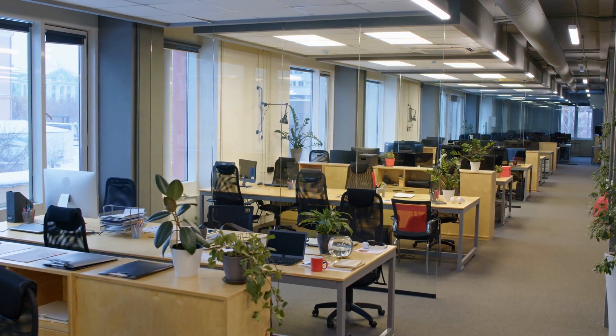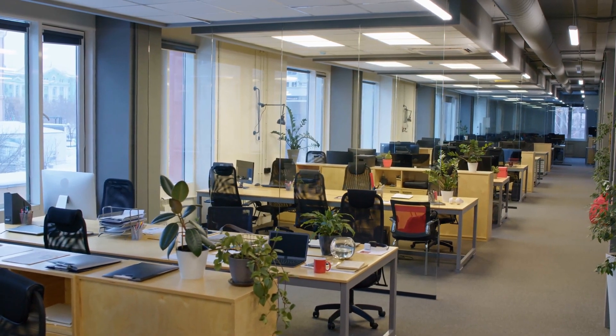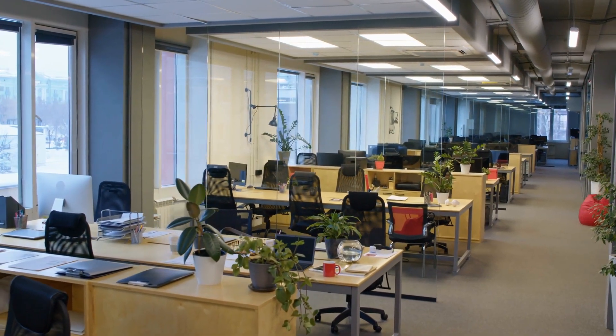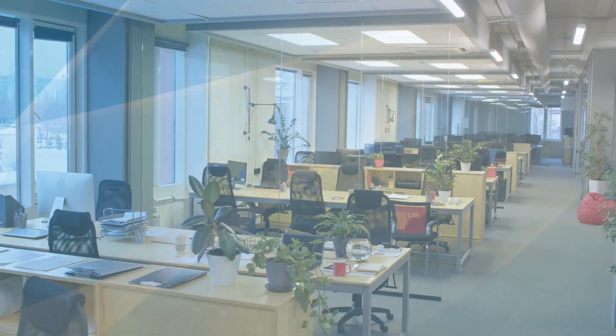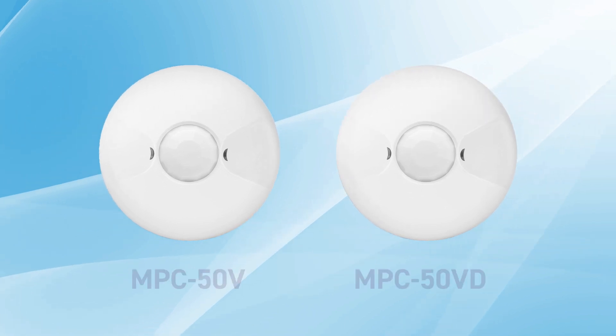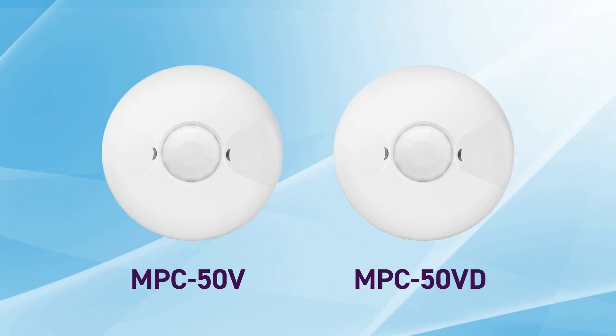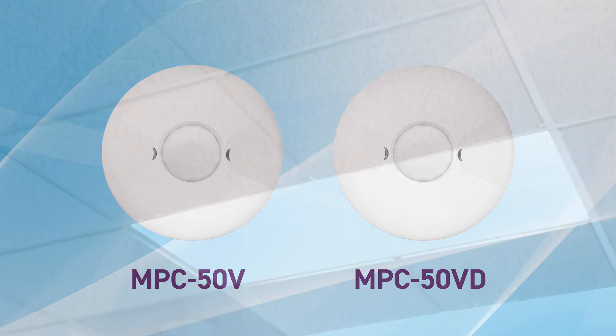Common area lighting is a major contributor to high energy use because they are often left on when they're not needed. Enerlite's MPC50V and MPC50VD are the contractor's choice to help eliminate unnecessary high energy use from lighting.